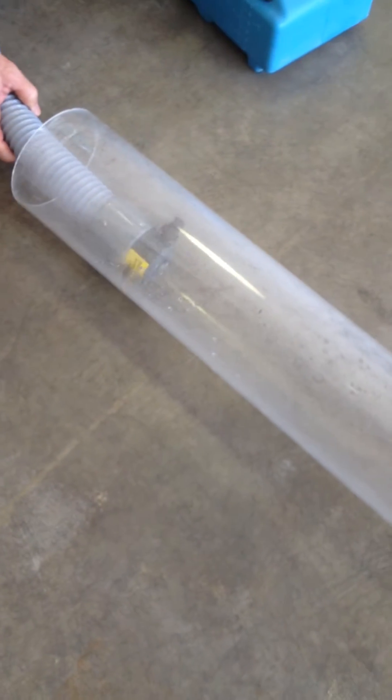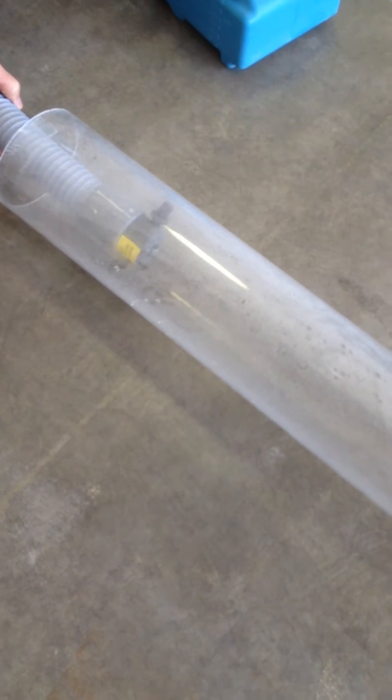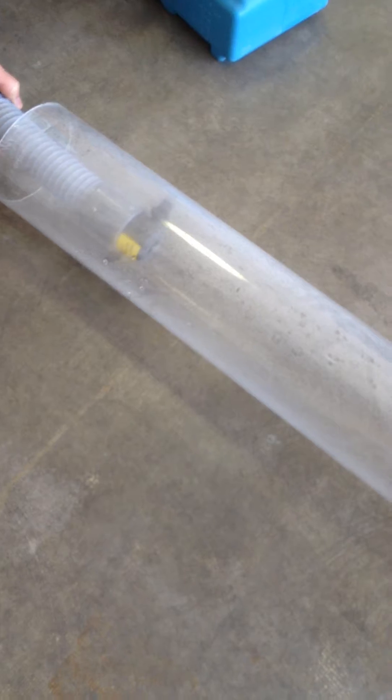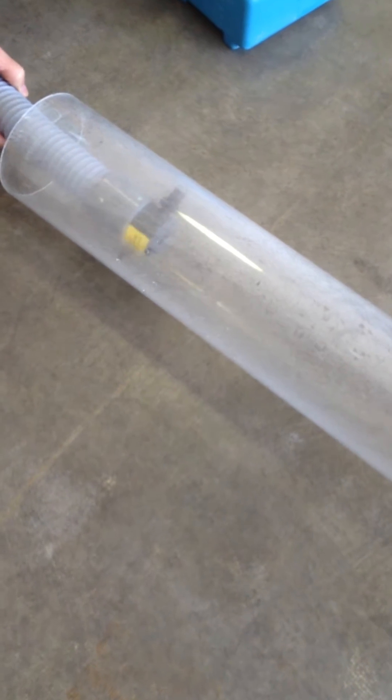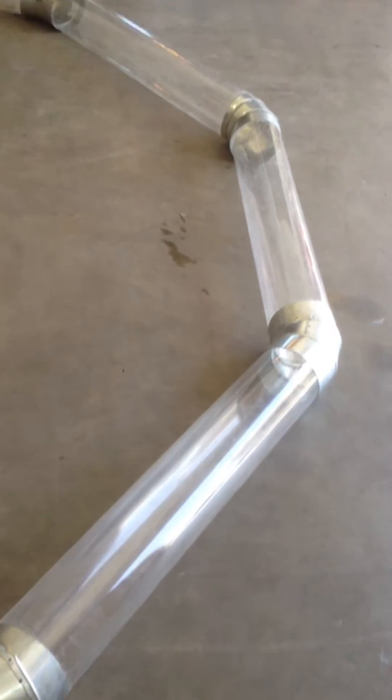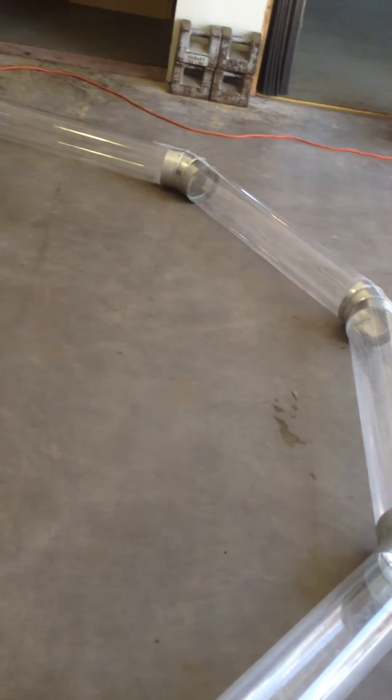The conventional way of using this fogger is to just stick it right inside the duct and hope that the fog gets all the way through. We have 20 feet of simulated ducting here that we've laid out.